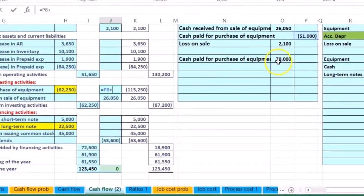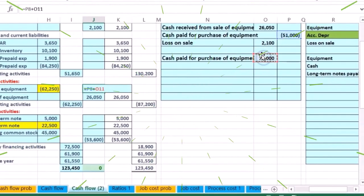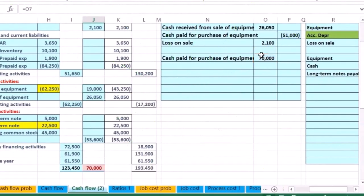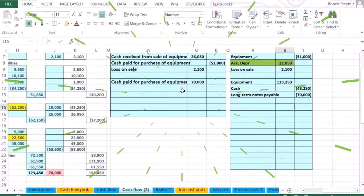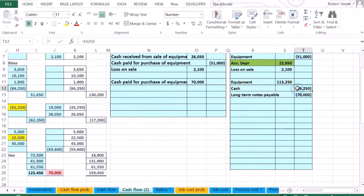Plus put that $70,000 in it, and that will bring it down to the $43,250. That's how much cash we actually paid for this transaction, and then the other side of it is going to go to the note.